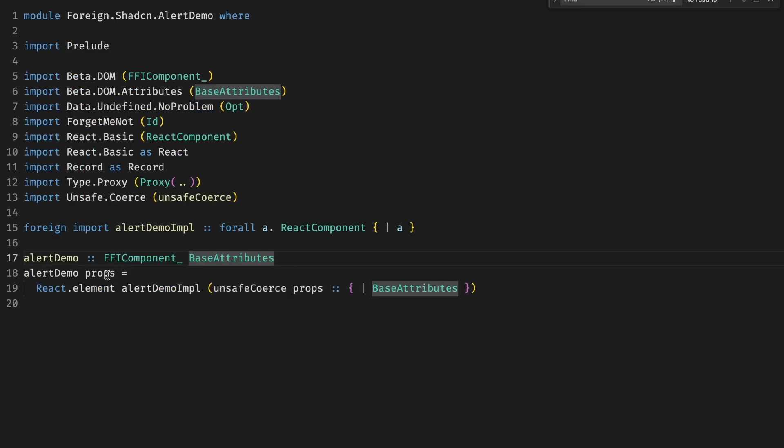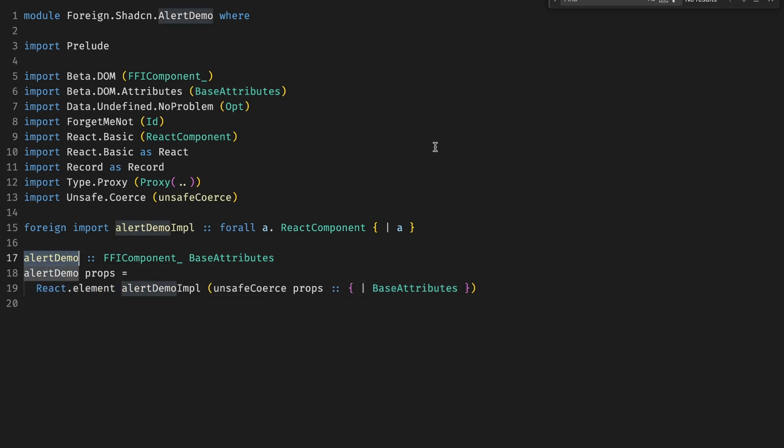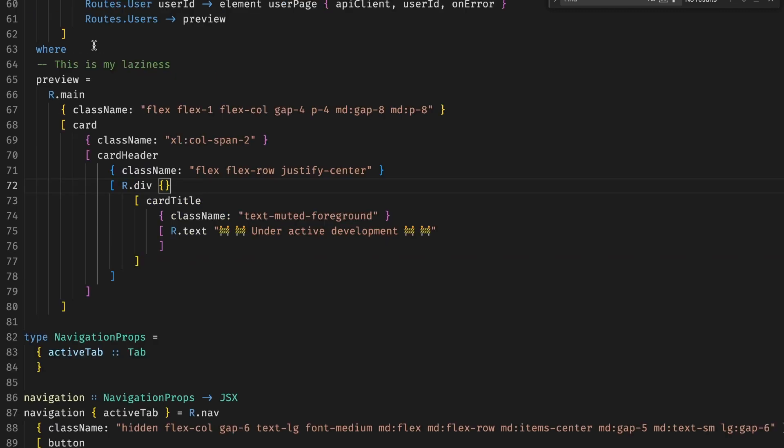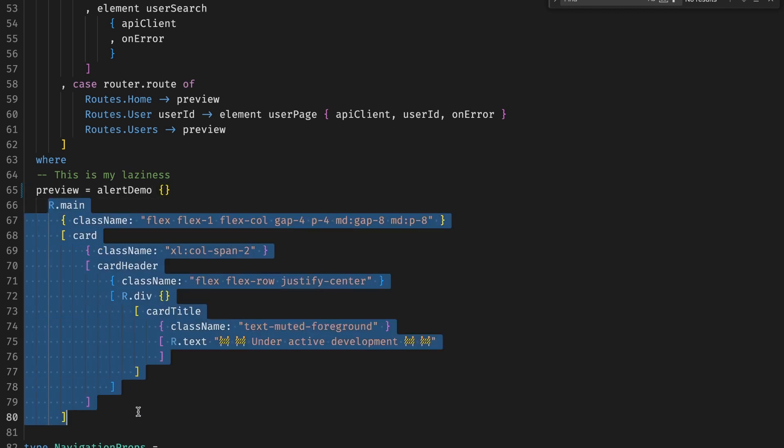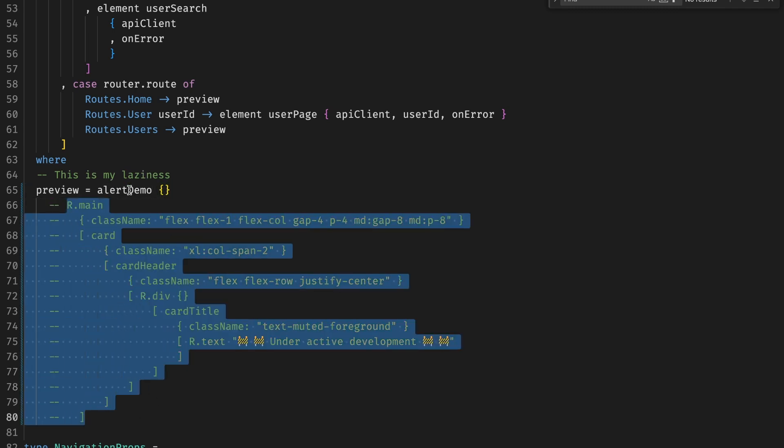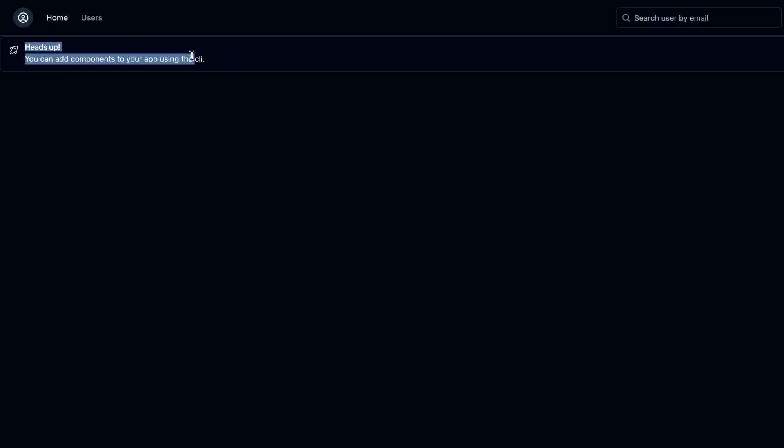So we use React element to create this demo implementation, and we use this unsafe coerce props to convert the props. This is not necessary in this case. It's just copy-paste, but for consistency, I kept it. We might need it later. And if we want to use it, we have to do alert demo and pass the props, but we don't have any props, so props is empty. We can comment around the rest. And if we run, we can see that we got our props here.